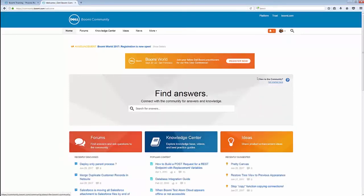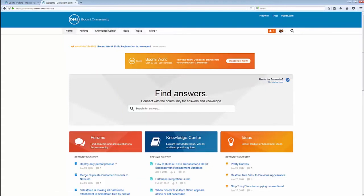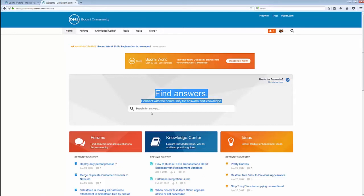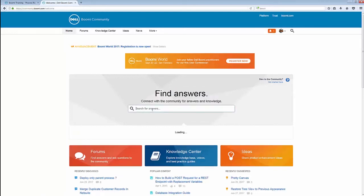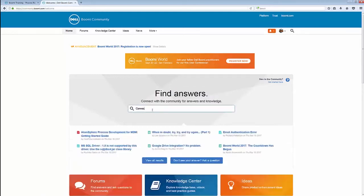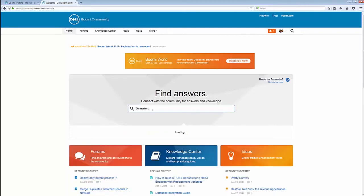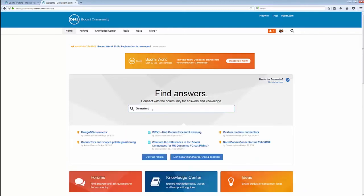From here, we can see at the top we have our Forums, our Knowledge Center, Ideas, and our News tabs, as well as the large Find Answers area where you can start searching for answers. And you'll notice as I start typing, answers already start pouring in from all over the website. That can help you narrow down your search and hopefully find your answer.